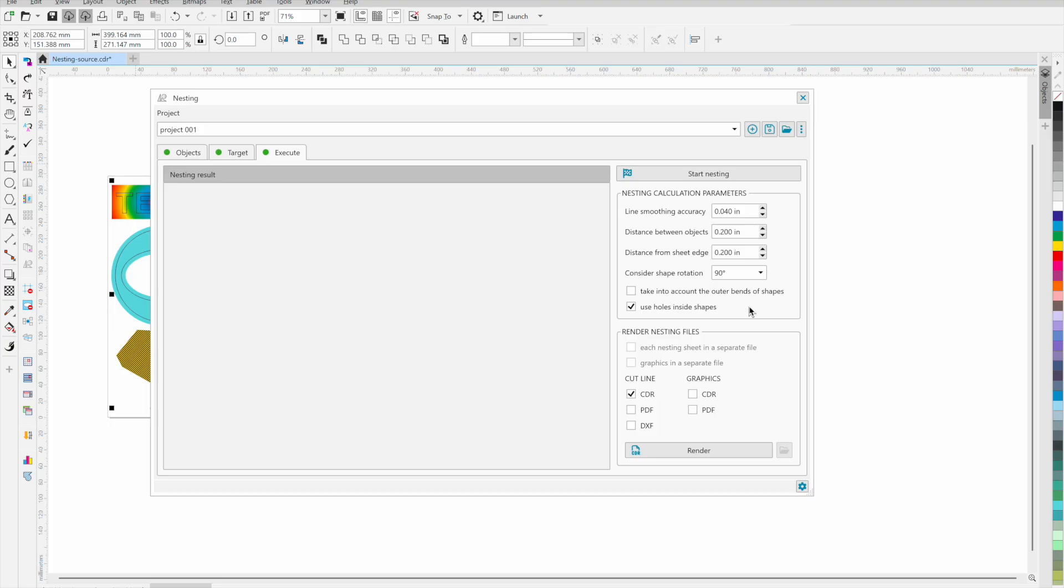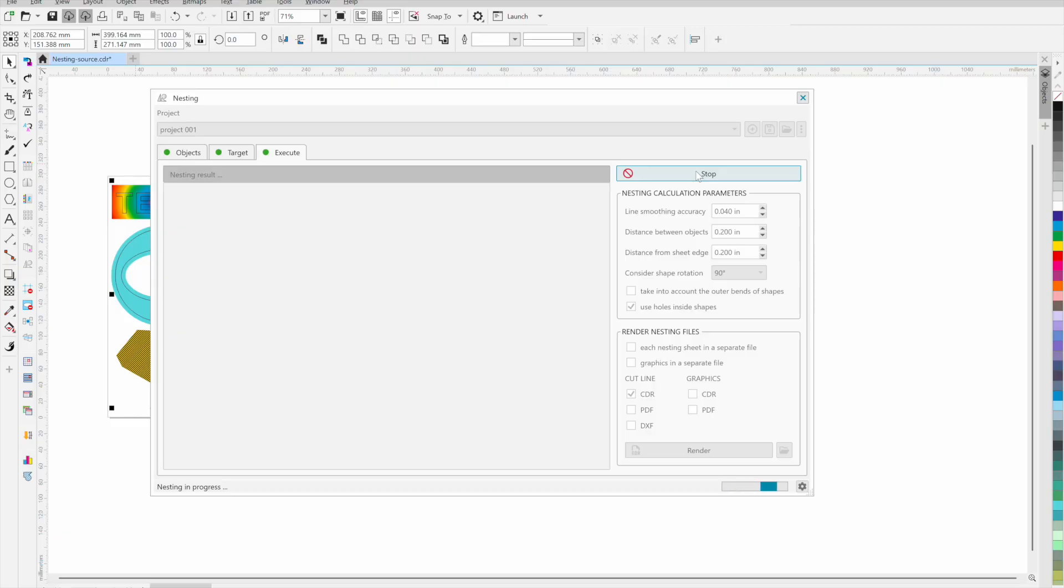Click the start nesting button to calculate the compact arrangement of objects taking into account the specified number, distance between them and other parameters.